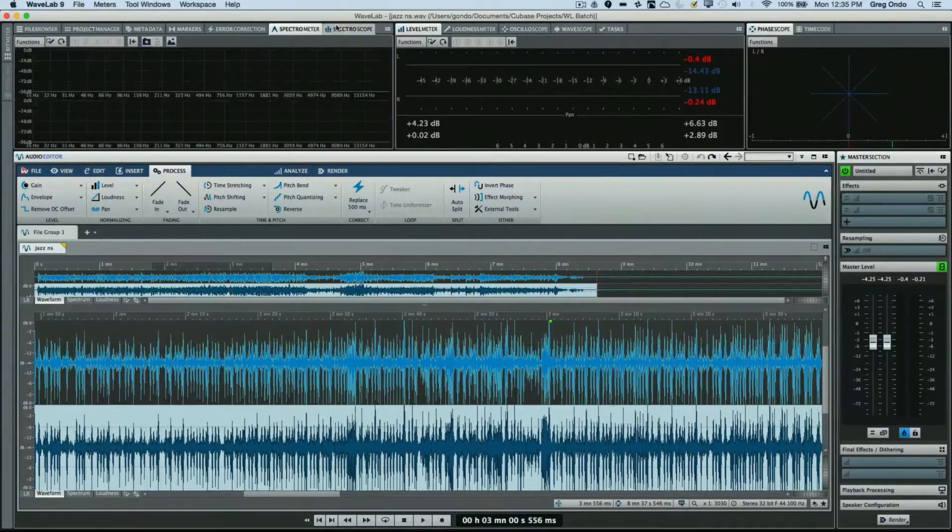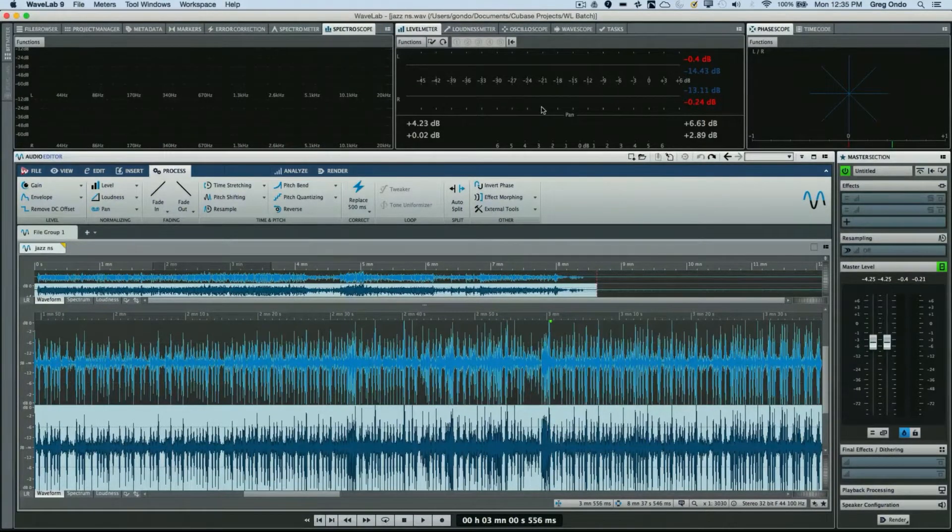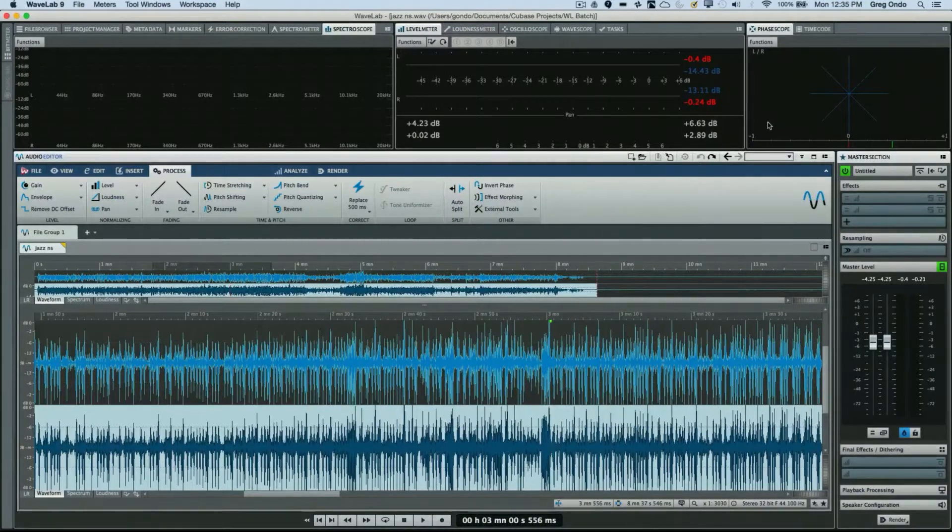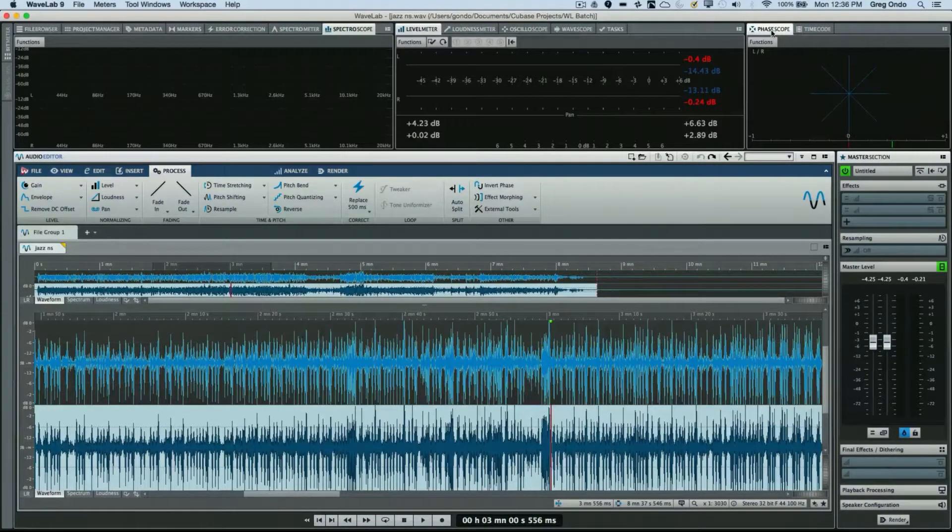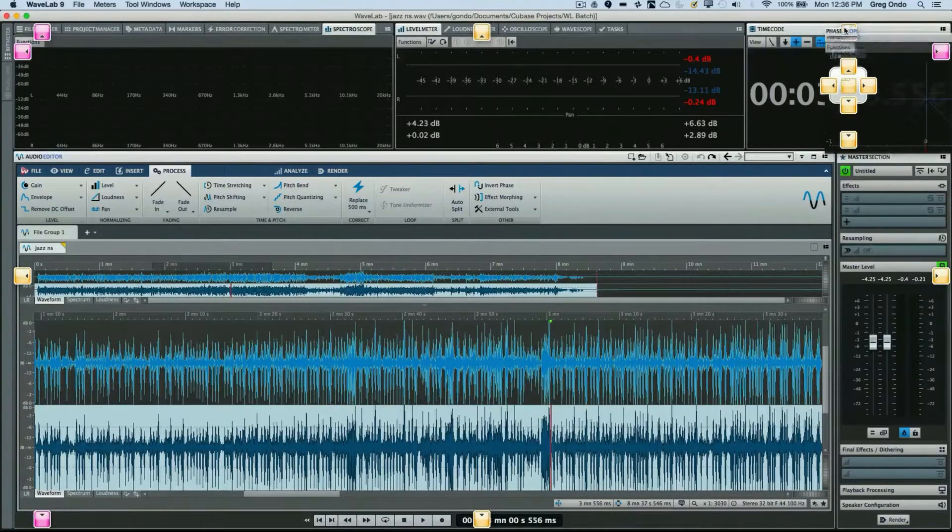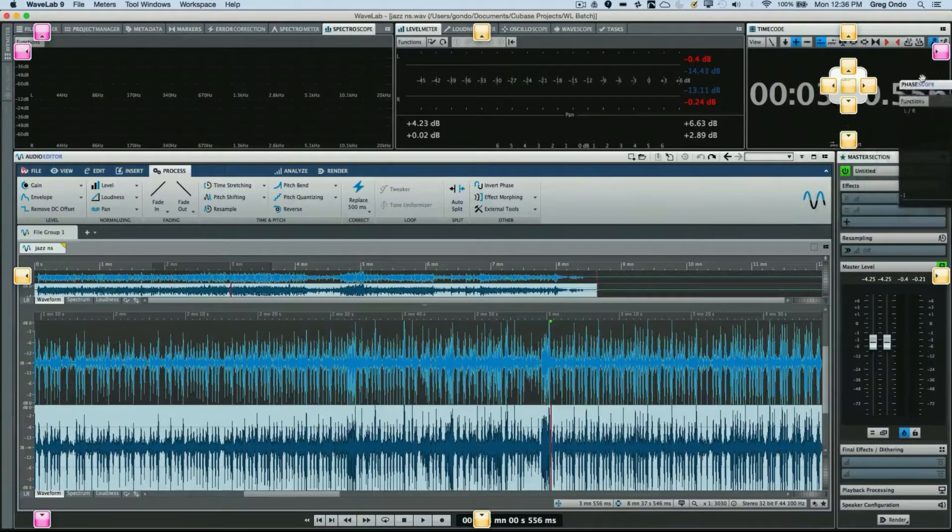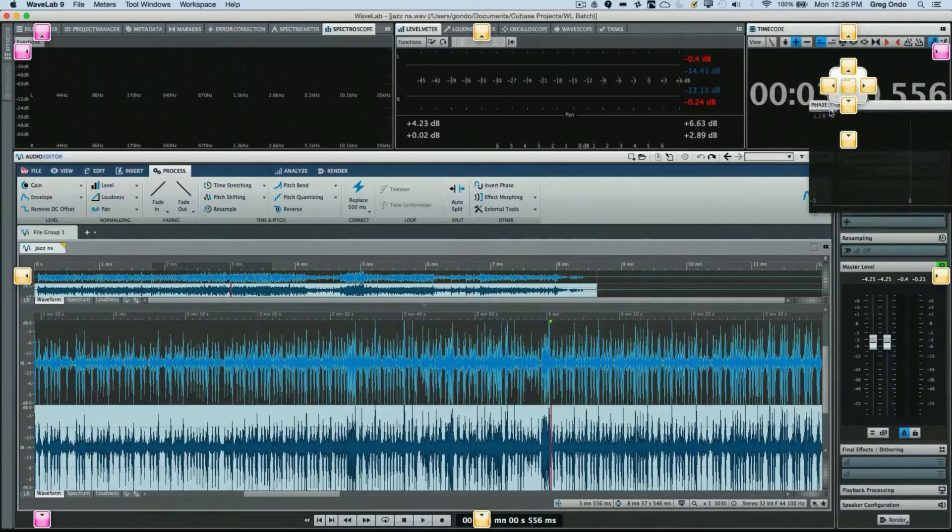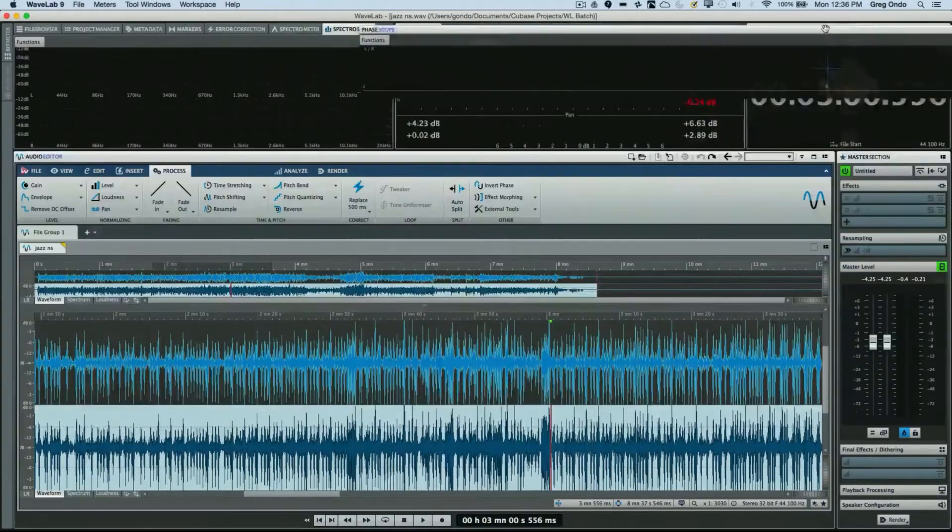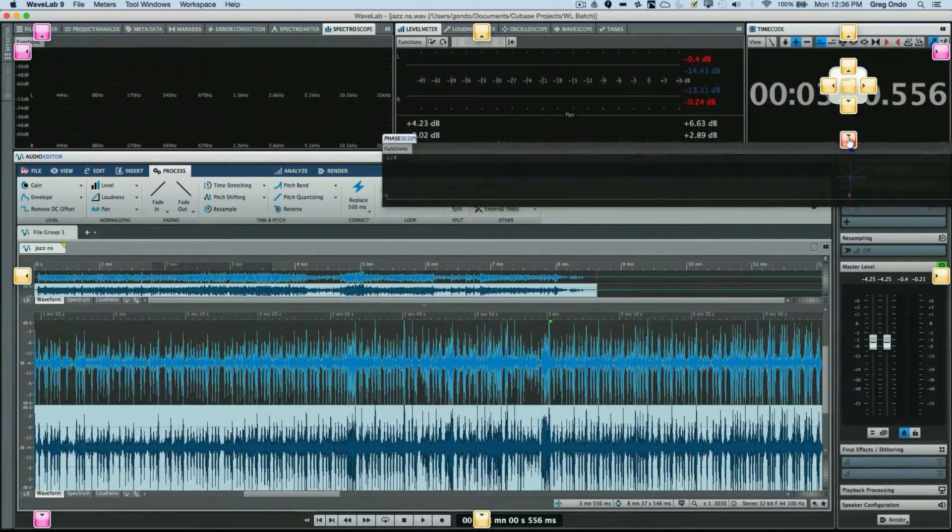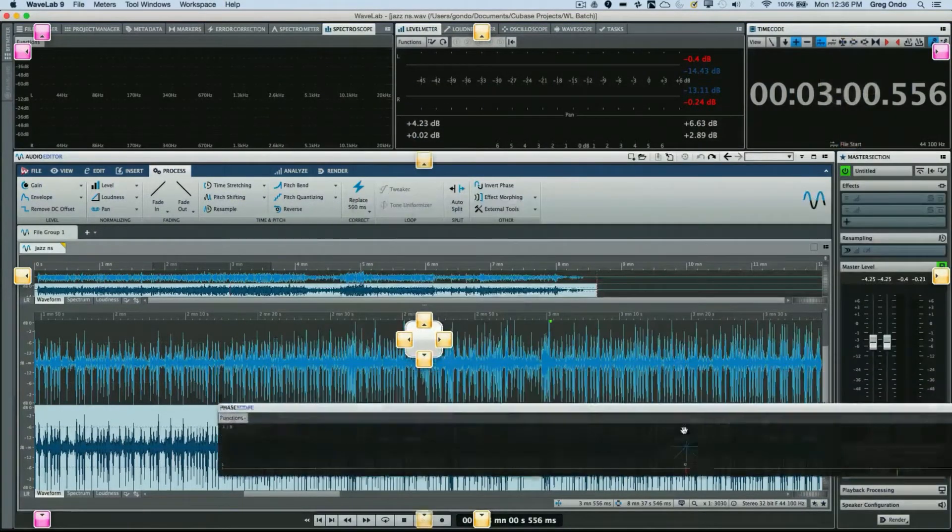Each of these meters can be docked within these different zones, or they can be freely moved and undocked or placed in convenient areas. If I grab the tab name, we can see these little squares that allow us to position the meters in different areas. If I want my phase scope to be above the entire metering pane or below, I can just click right here on this zone.